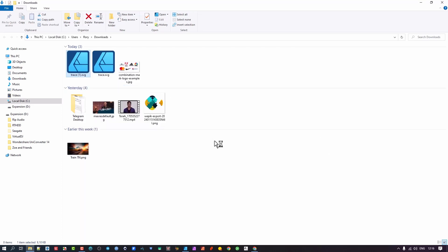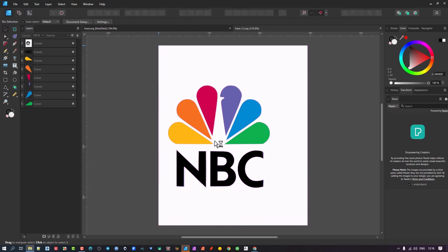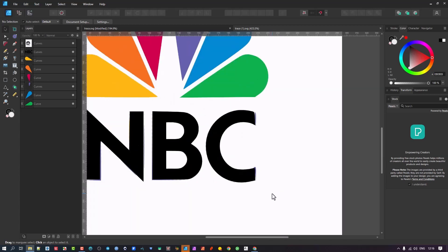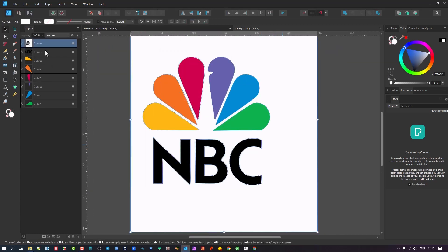This is the file we just exported, and I'm going to open it in Affinity Designer, the program I use. For those who don't know about the Affinity range of products, it's worthwhile to check out — there are a whole lot of videos on Affinity on my channel. I've moved off Adobe products quite a while ago.